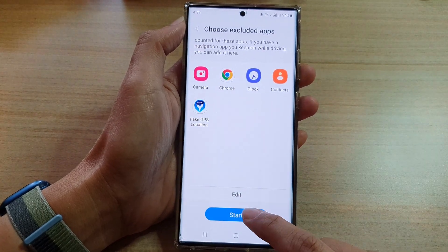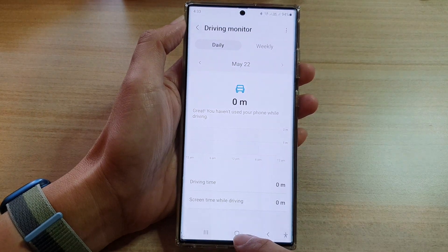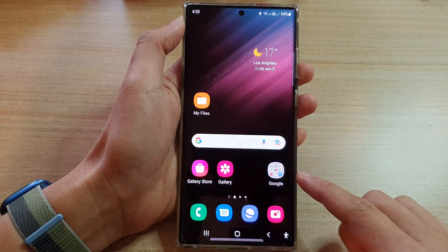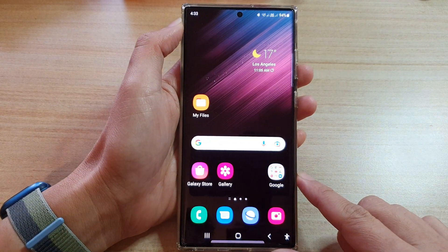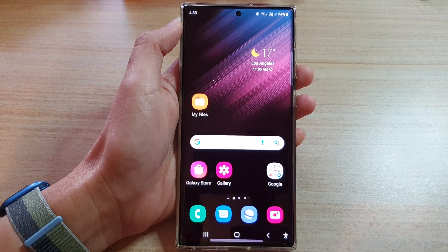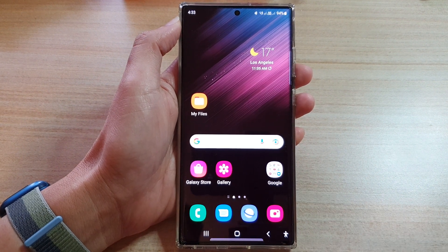Finally, you can tap on the start button to begin the recording. And that's it. Tap on the home button to go back to the home screen. Thank you for watching this video — please subscribe to my channel for more videos.